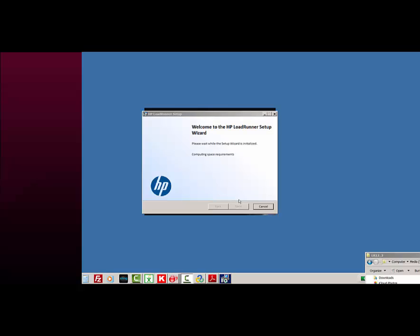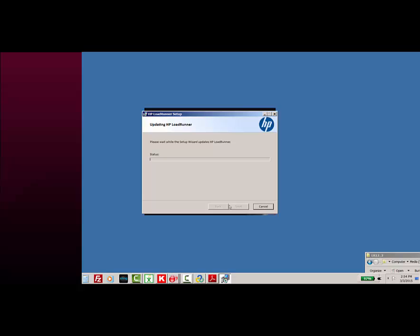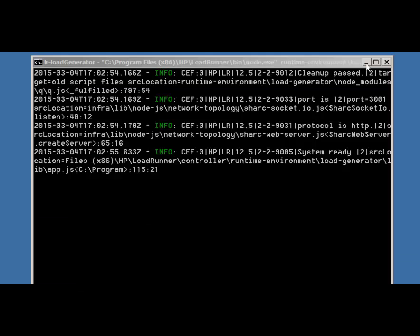Let's go ahead and continue on with the setup wizard. Now we're ready to run the web controller as a web app. You'll see this pop up.